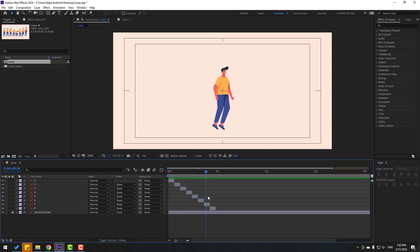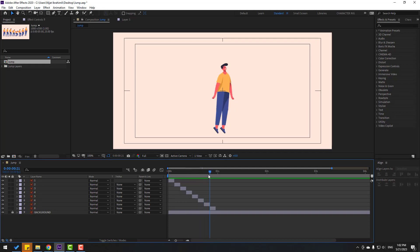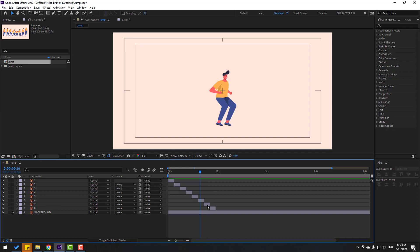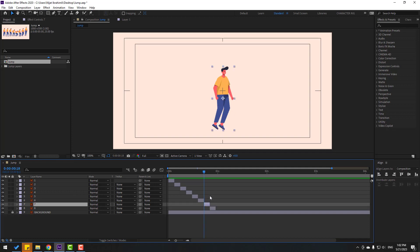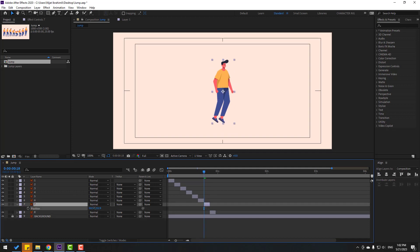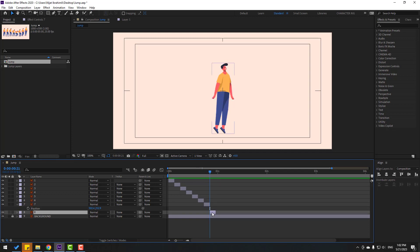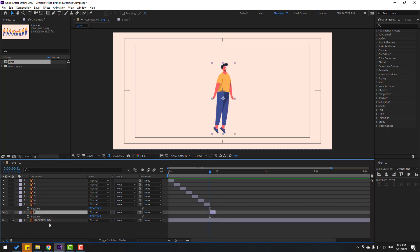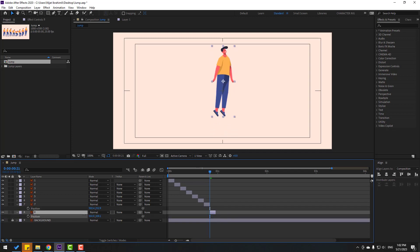Now let's go here and select these jump layers. Press P and move up. Select this layer, press P, move up like this.